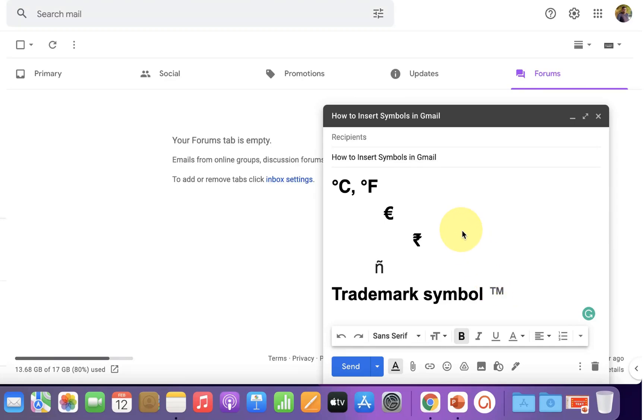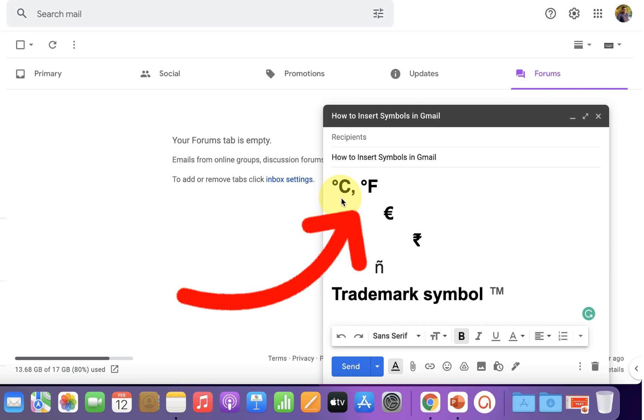In this video, you will see how to insert symbols in Gmail like degree centigrade, degree Fahrenheit, Euro, rupees, or a trademark symbol.